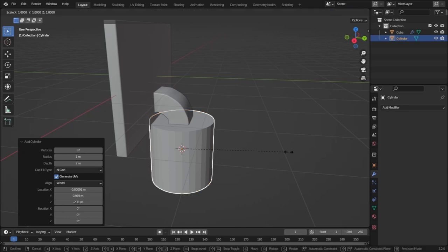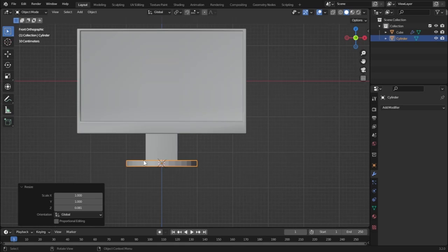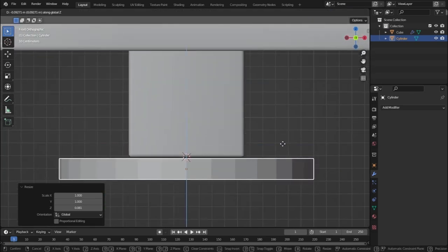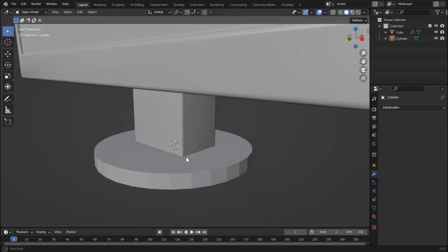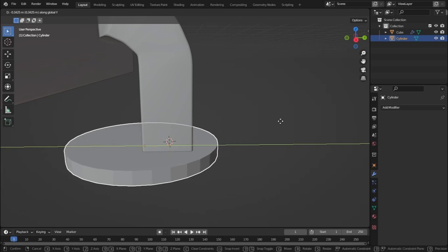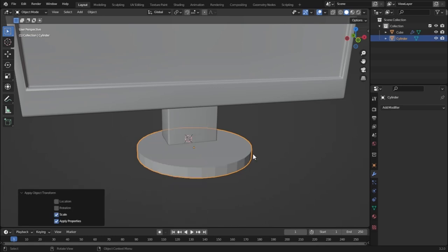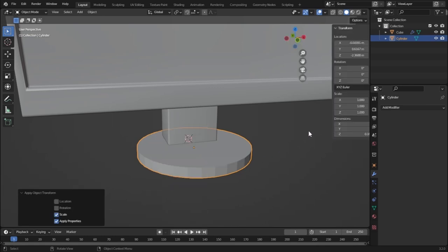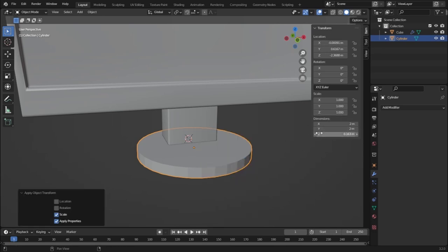Let's scale down this cylinder — press S and Z to scale on the Z axis. Press 1 to go to front view mode and check placement. Press G and Z to position it correctly, then G and Y to move it a little on the Y axis. Before adding a bevel modifier, press Ctrl+A to apply the scale. Applying the scale is important — if the scale is not applied the modifier won't work properly.